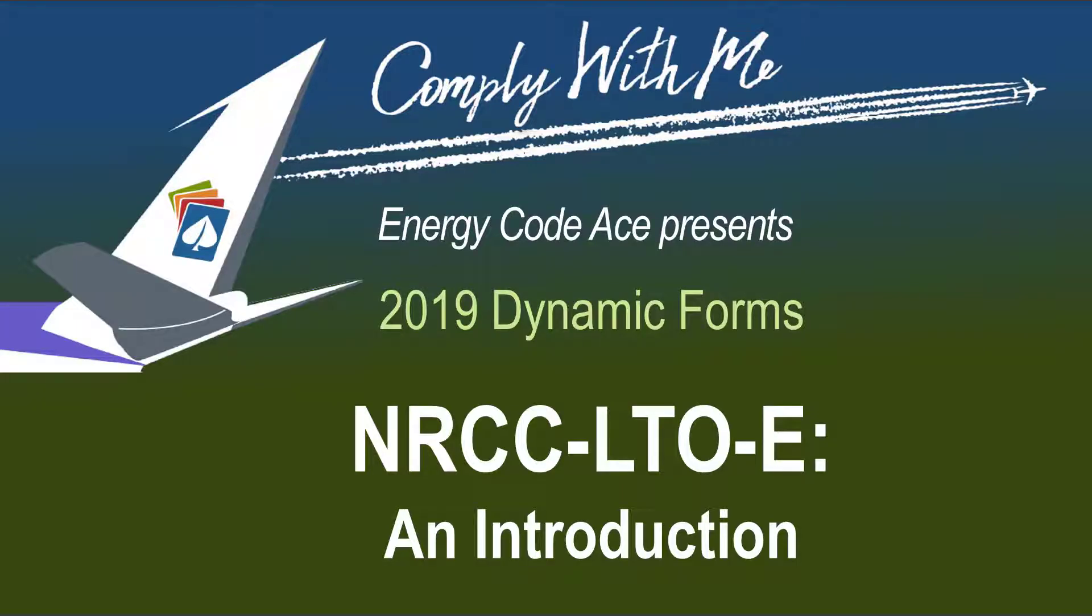Hello and thanks for joining. Today we are going to go over how to complete the non-residential certificate of compliance NRCC form for outdoor lighting.